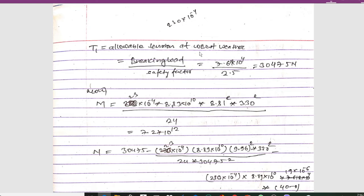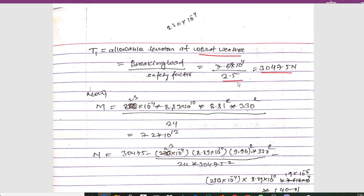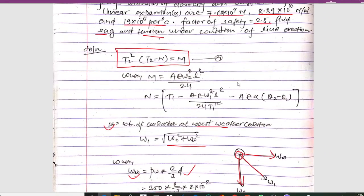T1 is the allowable tension at worst weather conditions, calculated as t1 = breaking load / safety factor = 7.618 × 10⁴ / 2.5 = 30,475 Newton. Now we calculate m: m = AE·w2²·L² / 24. Substituting the values of A, E, w2, and L, we get the value of m.